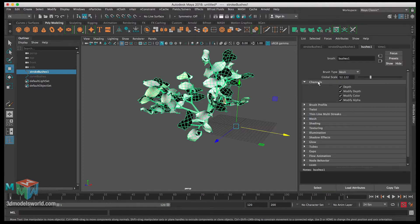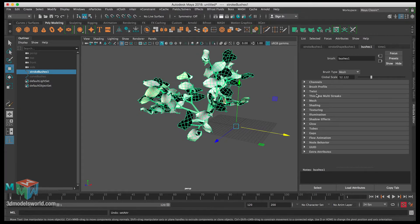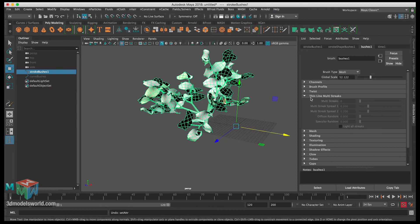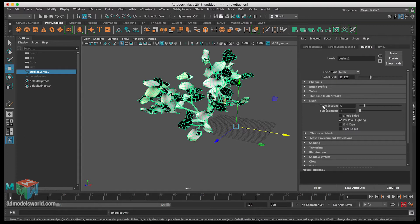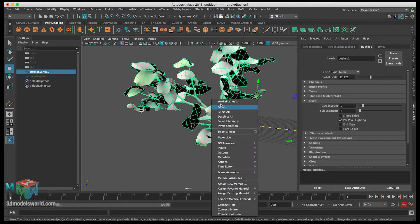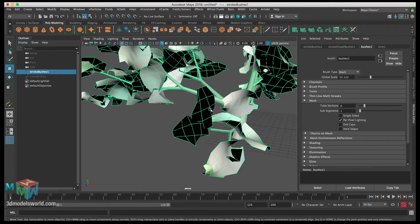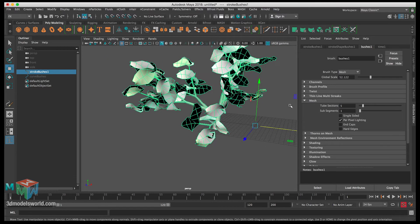Channels — we don't need to change anything there. Brush Profile is just adjusting the brush itself, no changes needed. Twist — no adjustment needed. Multi-stroke lines — no changes needed either. Under Mesh, we can make some changes: we can reduce the number of tube sections. It's currently six — let's go to around five. This reduces the geometry, making it lower poly so it's lighter when we scatter it later.